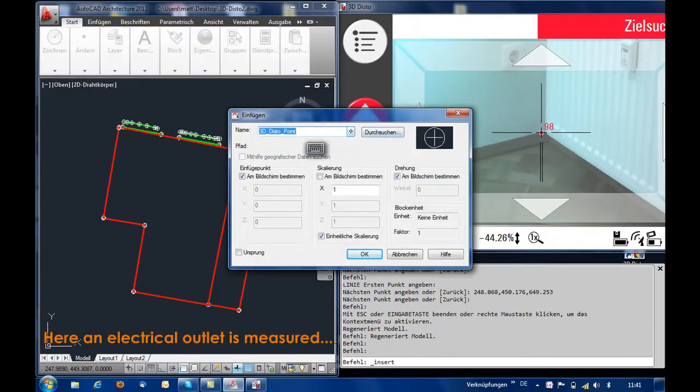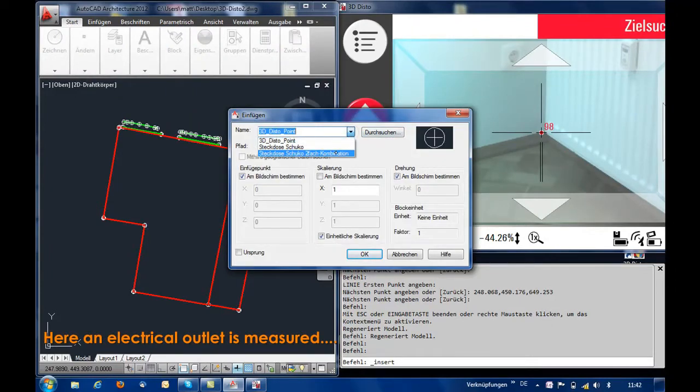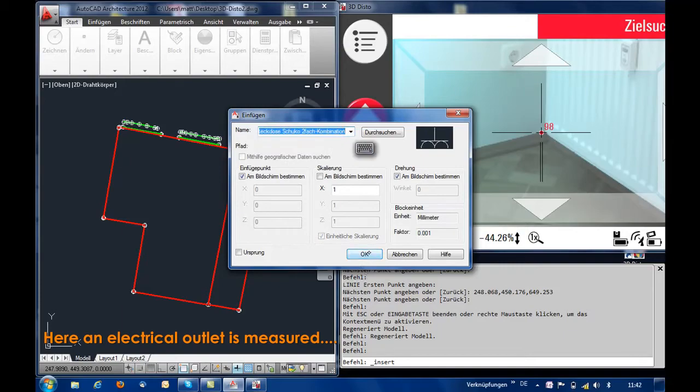Existing installations such as this electrical outlet for example can be measured as an AutoCAD symbol or block.